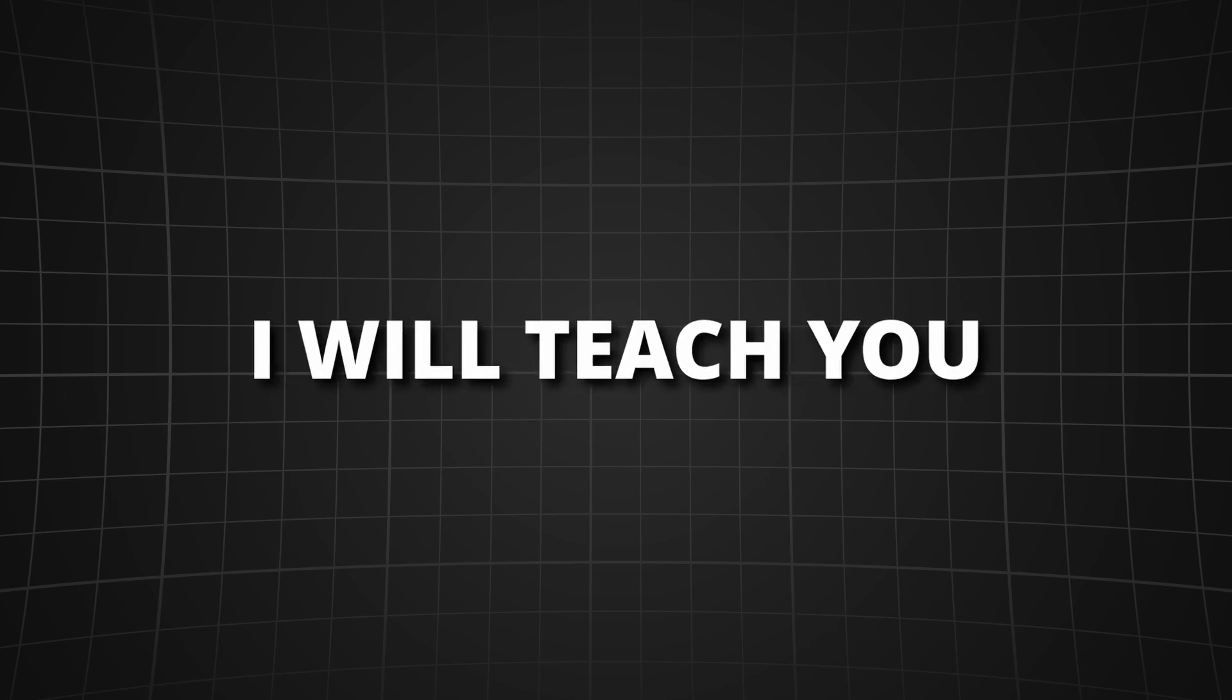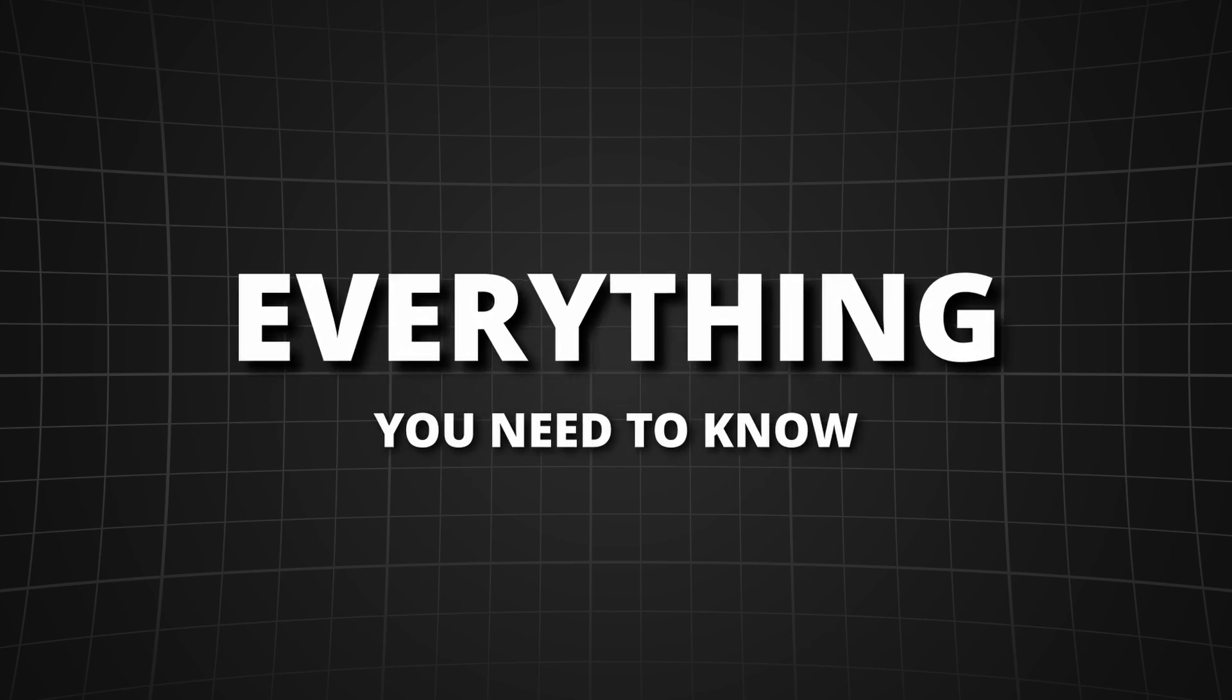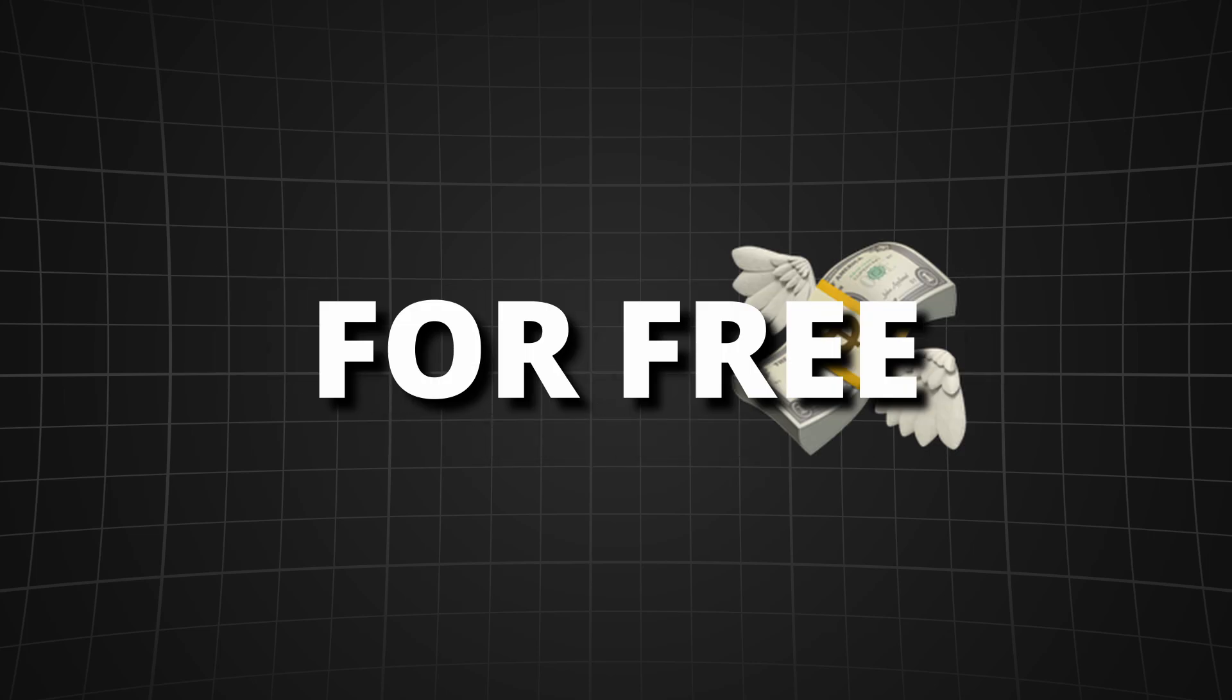In today's video I will teach you everything you need to know to run any large language model locally for free.